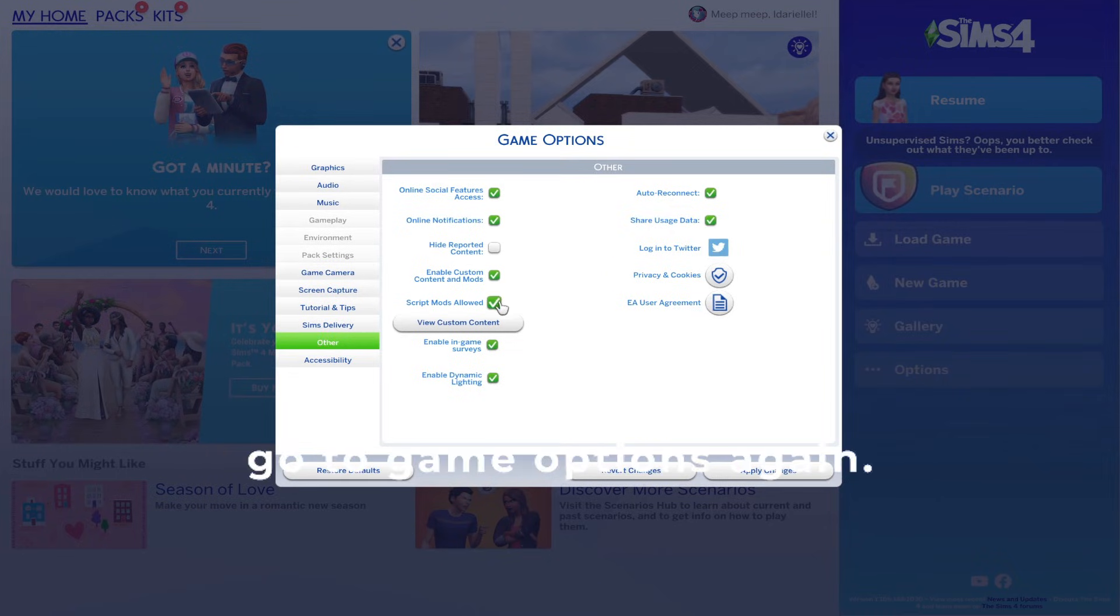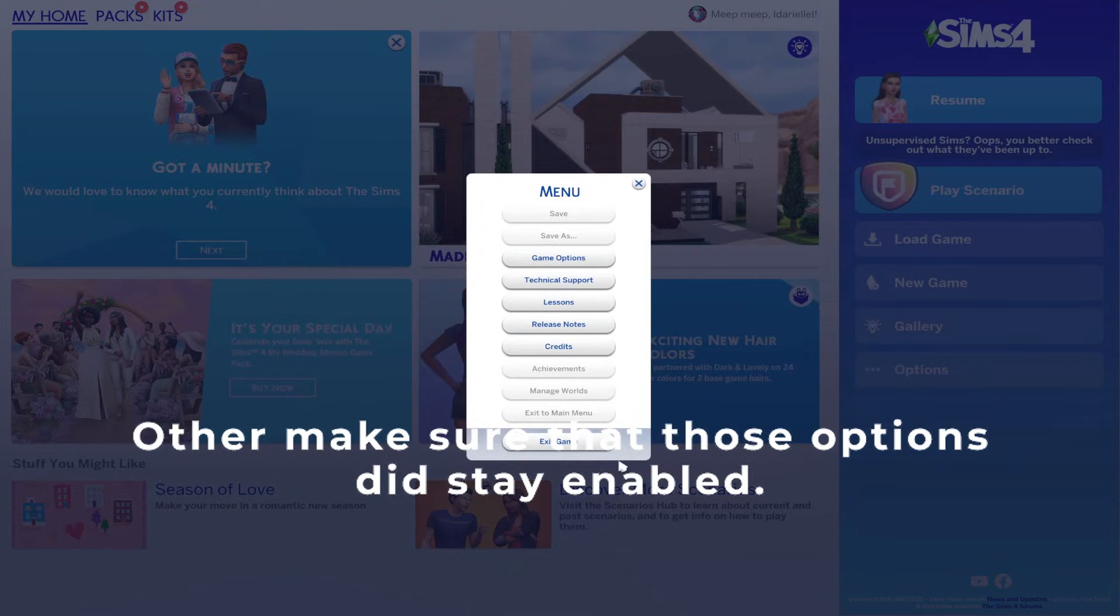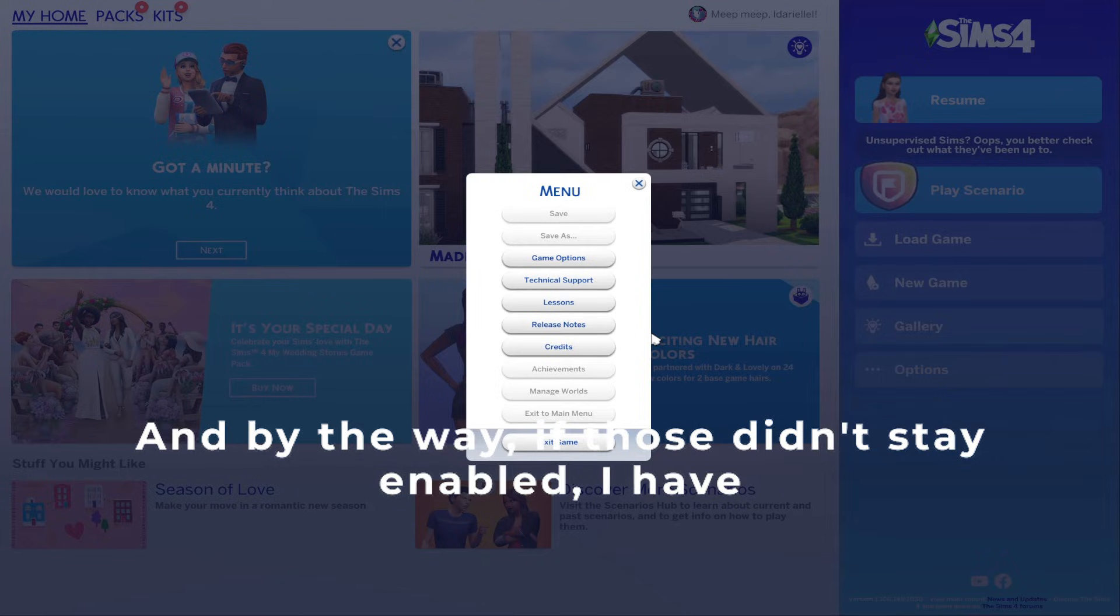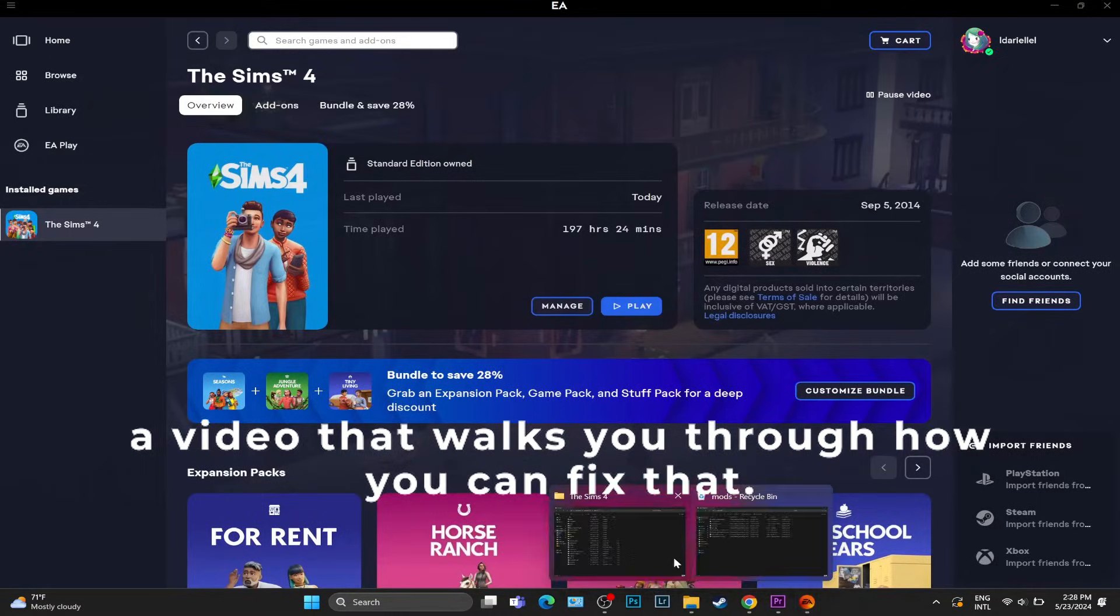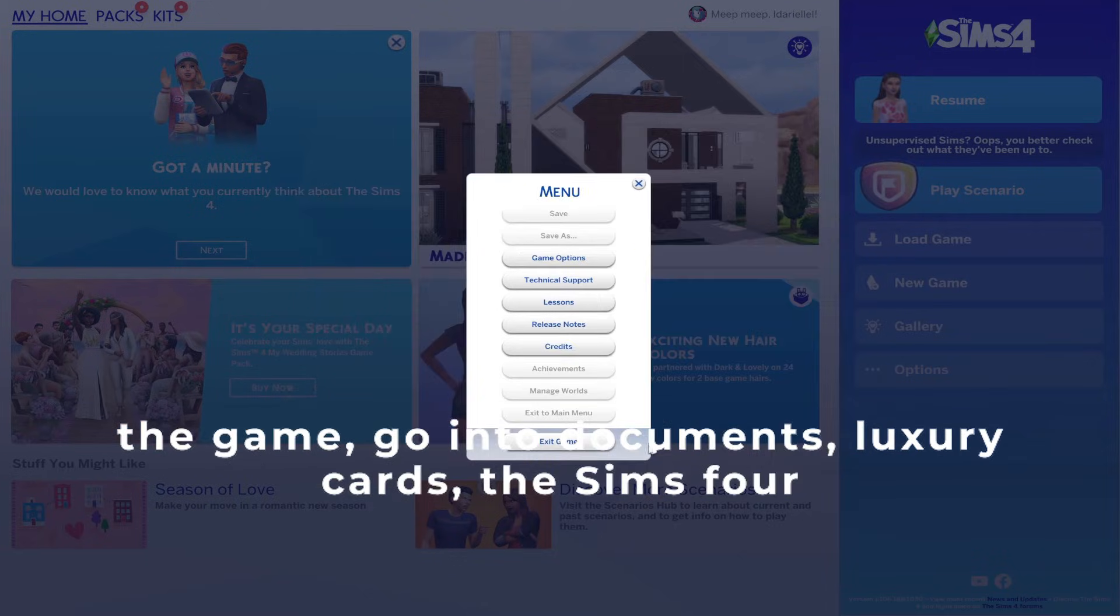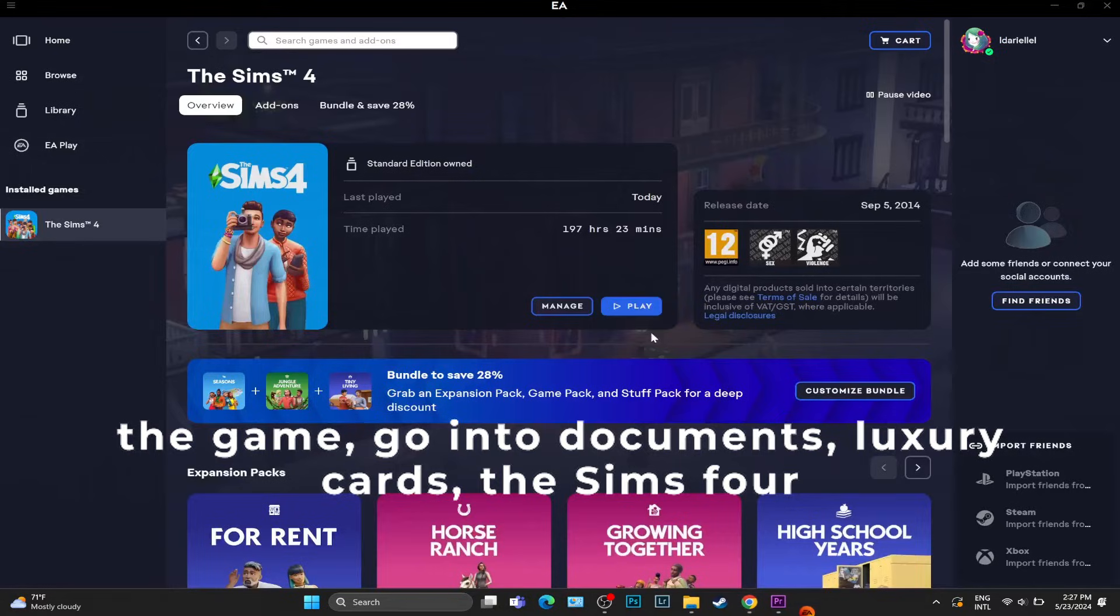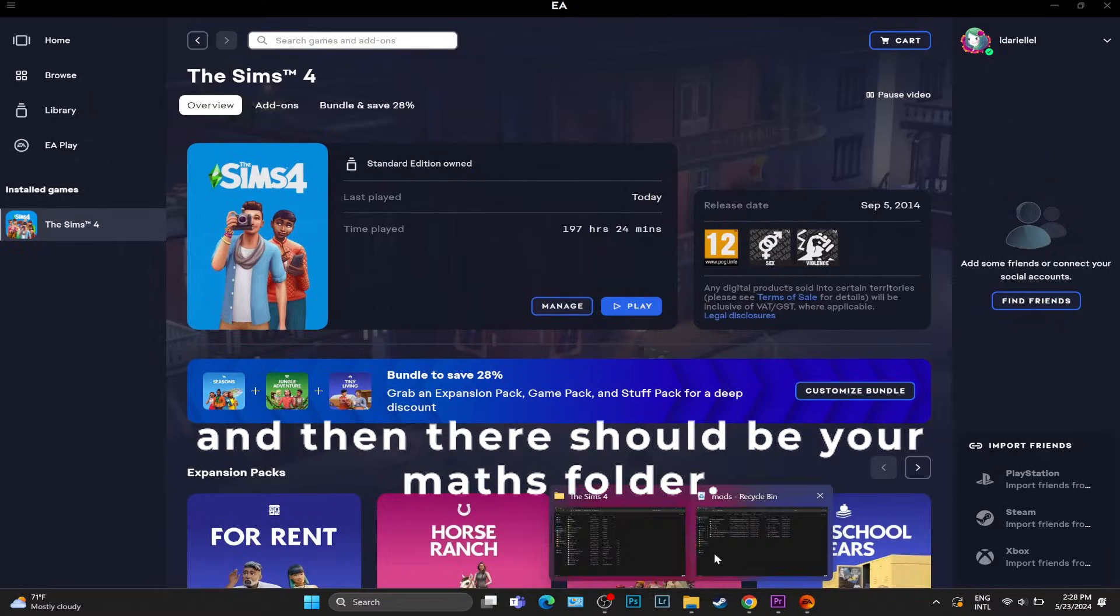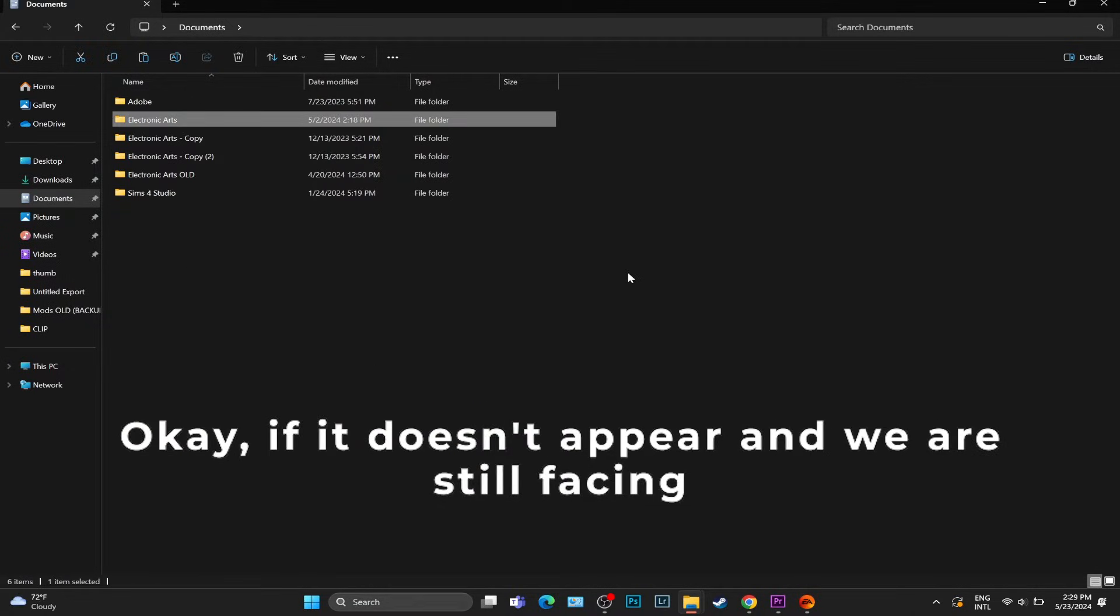We're going to reopen it via the same app, which is EA or Origin. We're going to reopen the game, go to Game Options again, Other, make sure that those options did stay enabled. By the way, if those didn't stay enabled I have a video that walks you through how you can fix that. But if those two did stay enabled, we can exit the game, go into Documents, Electronic Arts, The Sims 4, and then there should be your mods folder. Now if it doesn't appear, this is the easy solution.